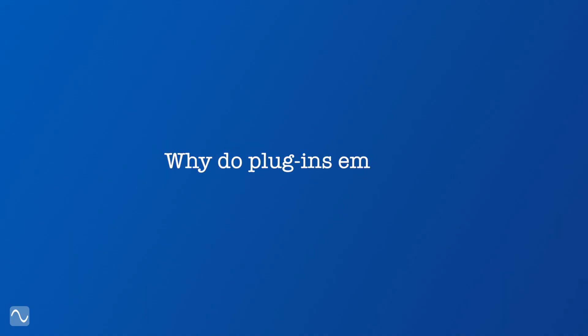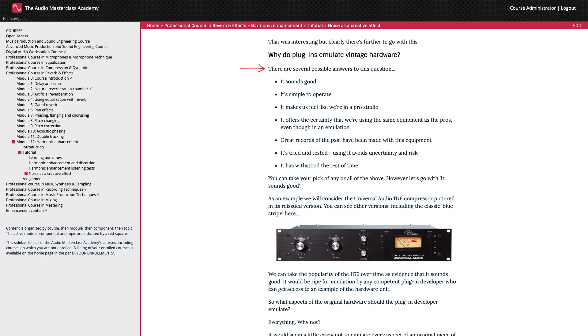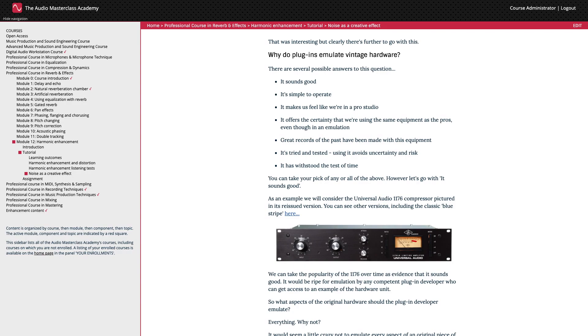Why do plugins emulate vintage hardware? There are several possible answers to this question. It sounds good. It's simple to operate. It makes us feel like we're in a pro studio. It offers the certainty that we're using the same equipment as the pros, even though in an emulation. Great records of the past have been made with this equipment. It's tried and tested. Using it avoids uncertainty and risk, it has withstood the test of time. You can take your pick of any or all of the above. However, let's go with it sounds good.